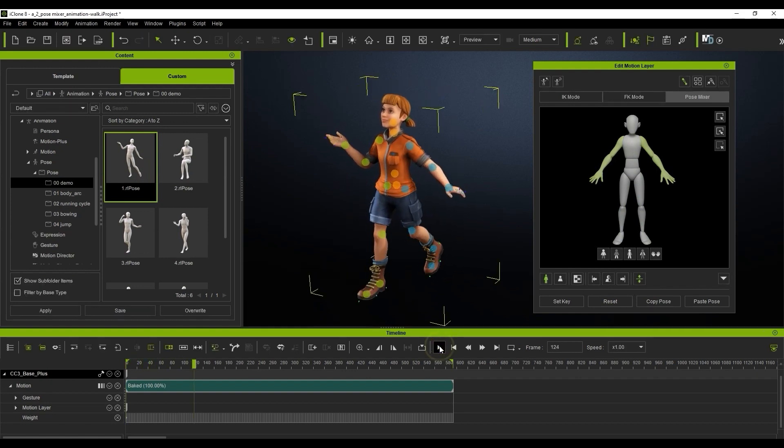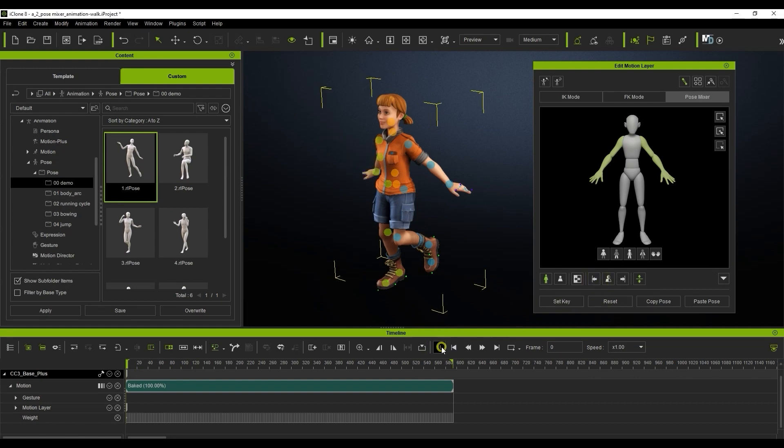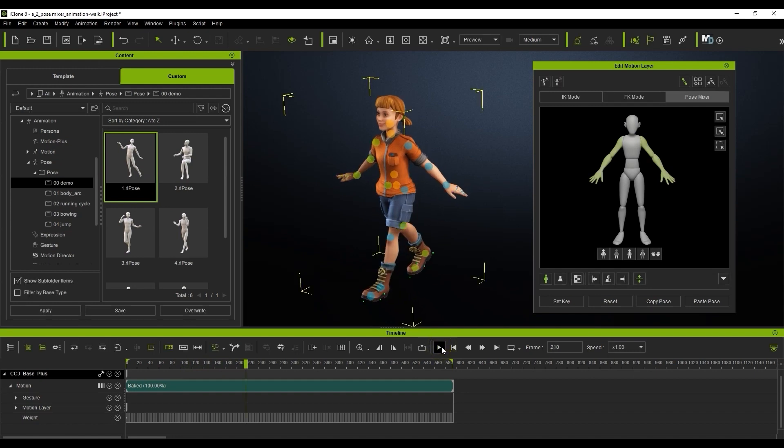Another thing I can adjust easily is mirror left to right to get both arms in the same position. If I want to return to the original pose from our original motion clip, I can simply use the reset button.